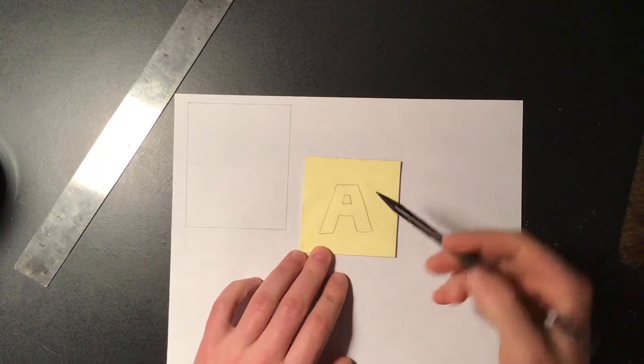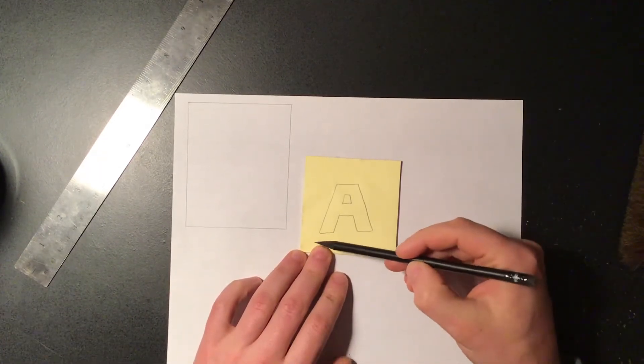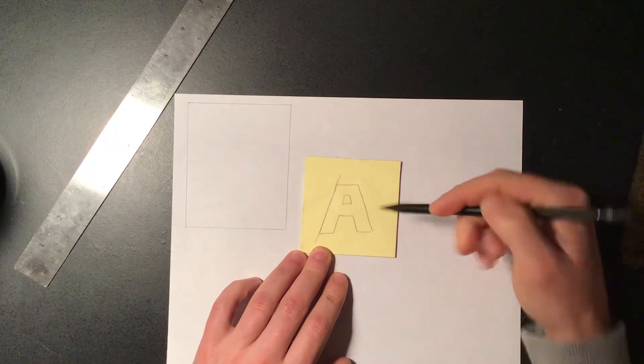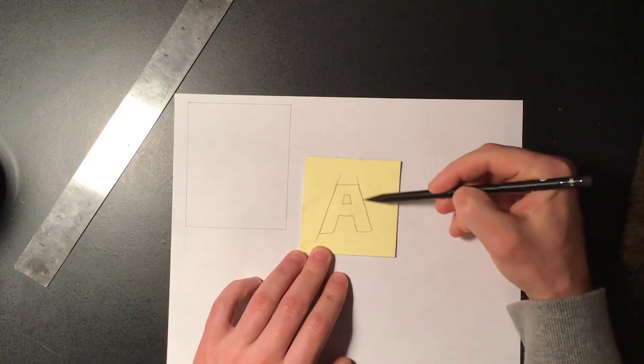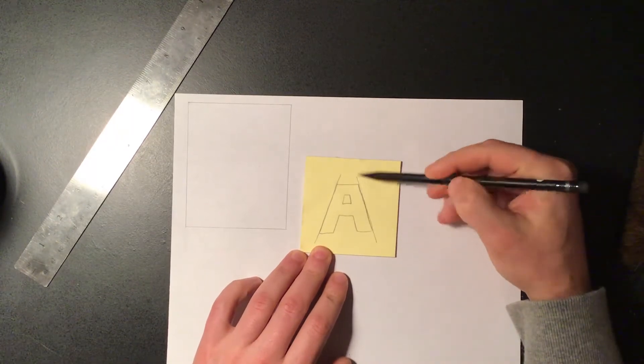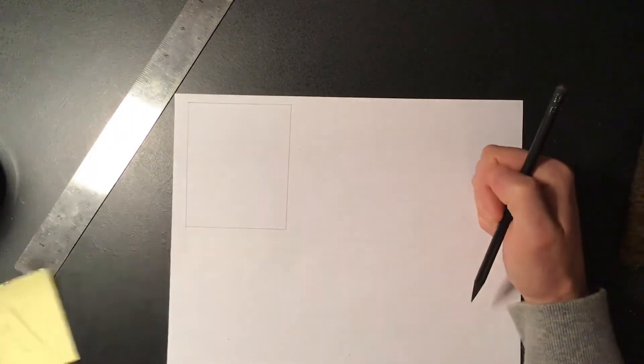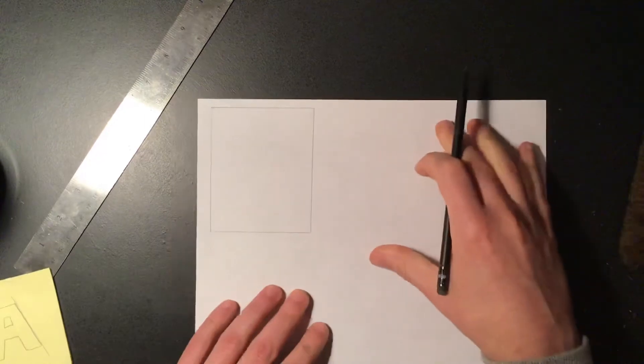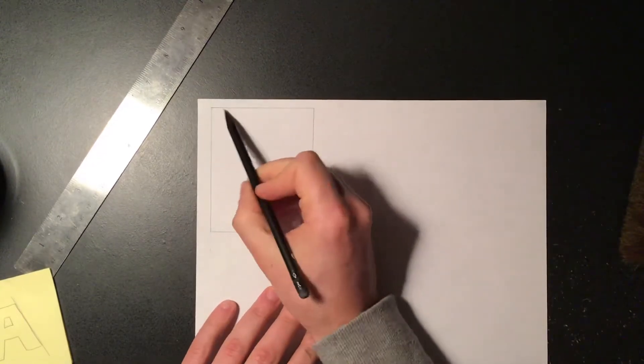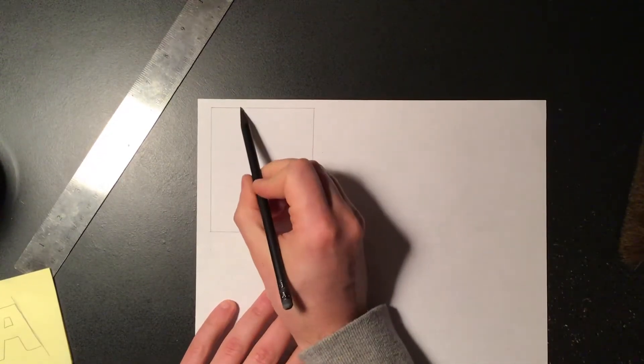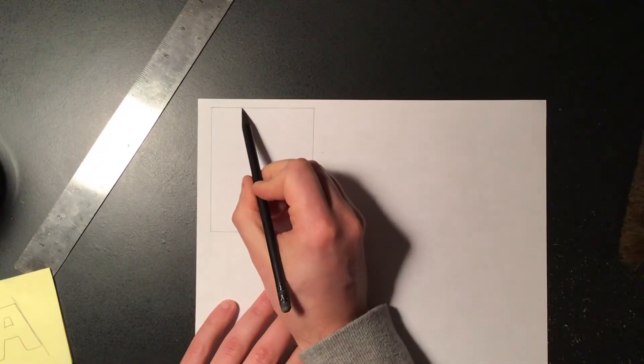So the first two lines that we're going to draw in are going to be these outer two edges of the letter that you see here. All right, so up at the top you could measure if you have a ruler. If not, you could just kind of eyeball and mark.